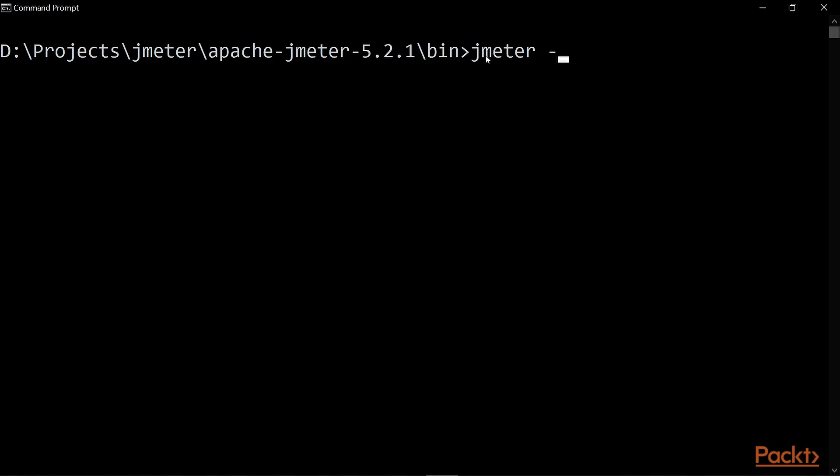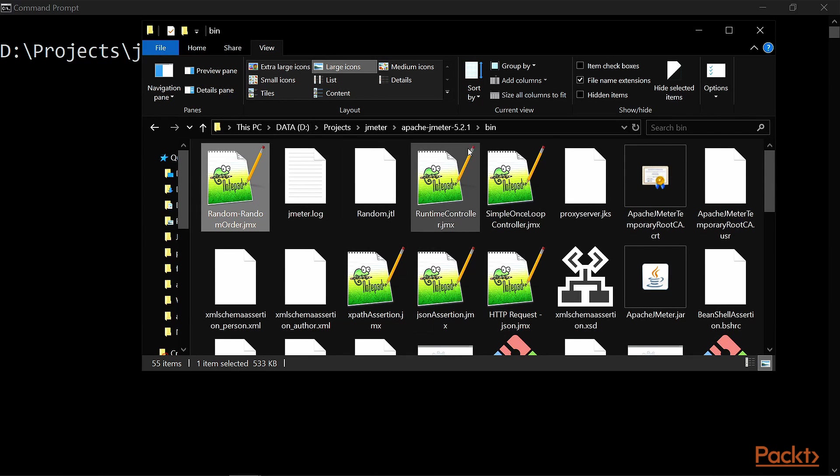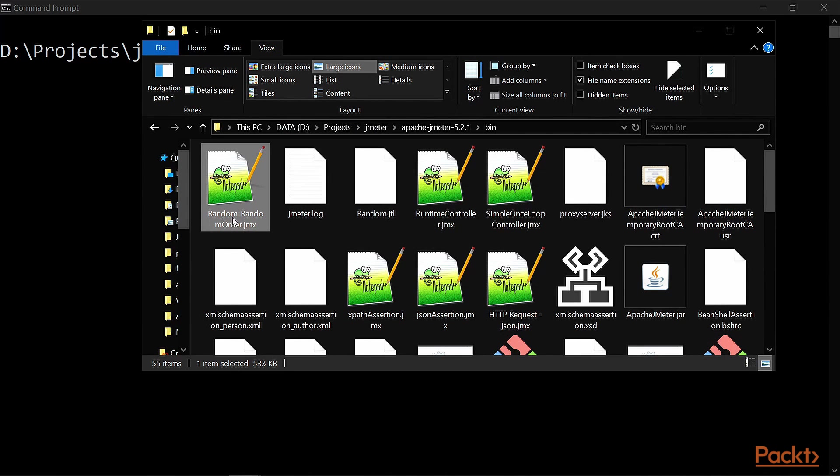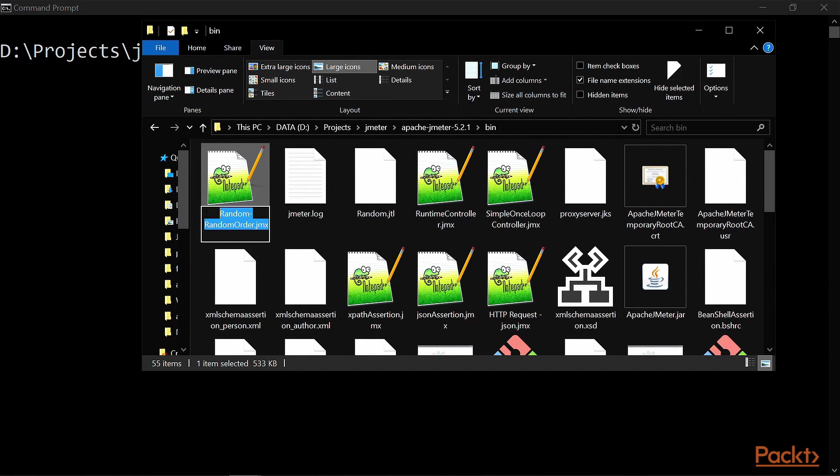Then use hyphen n for non-GUI mode. Then you can use hyphen t for the test plan. And make sure that your test which is a test plan is inside the bin directory. And since we are going to use random order controller test, I'm going to copy this jmx file.